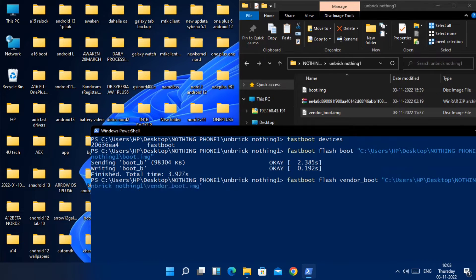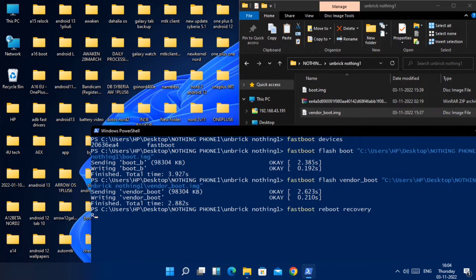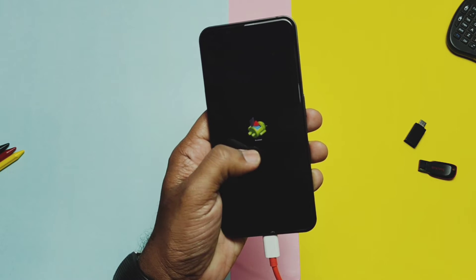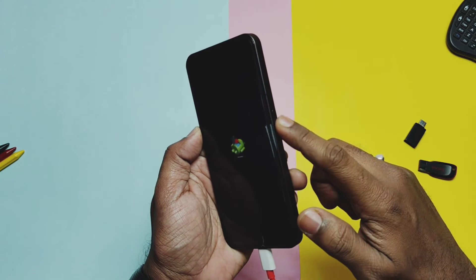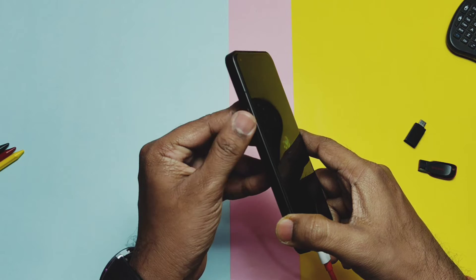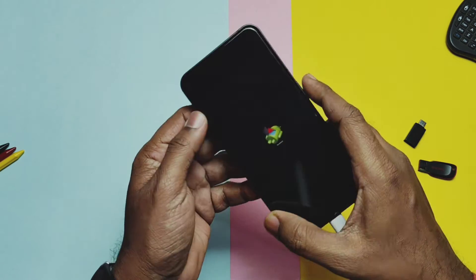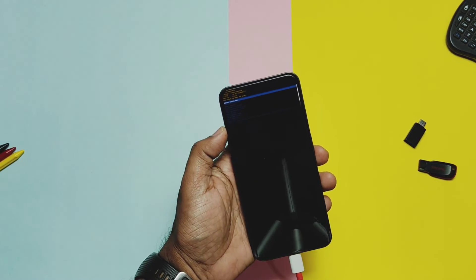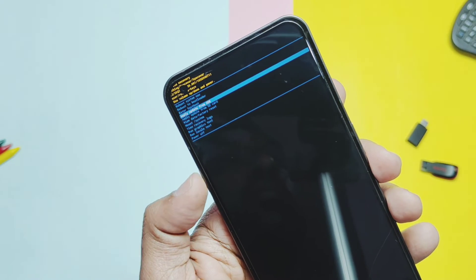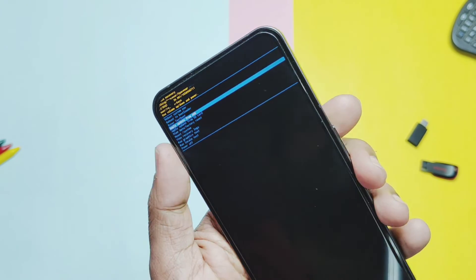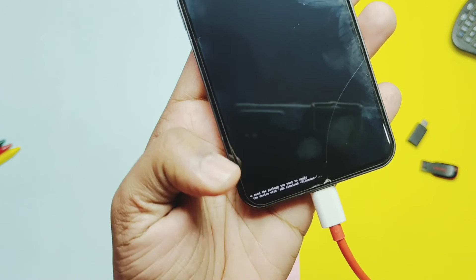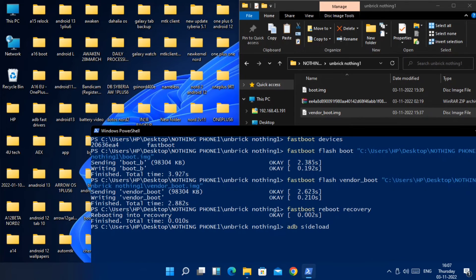Next, type 'fastboot reboot recovery' — you will see the phone reboot into the new recovery screen. If it's stuck on the Android logo, don't worry; just press the Power button and simultaneously press Volume Up and you will see your recovery screen. Now using the Volume Up/Down keys, select 'Apply update from ADB'.